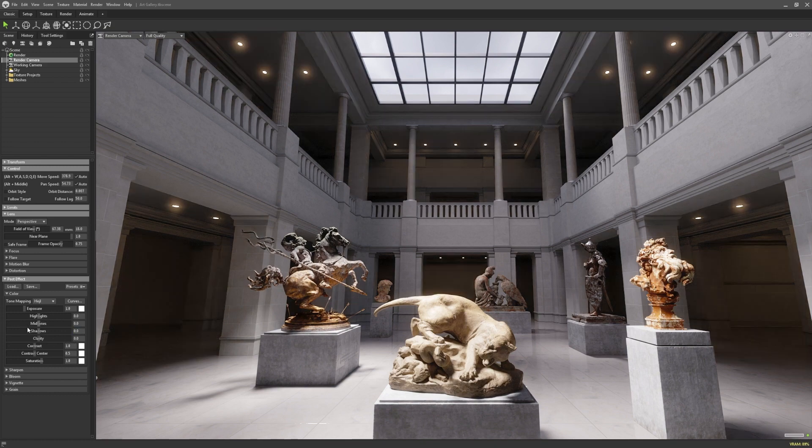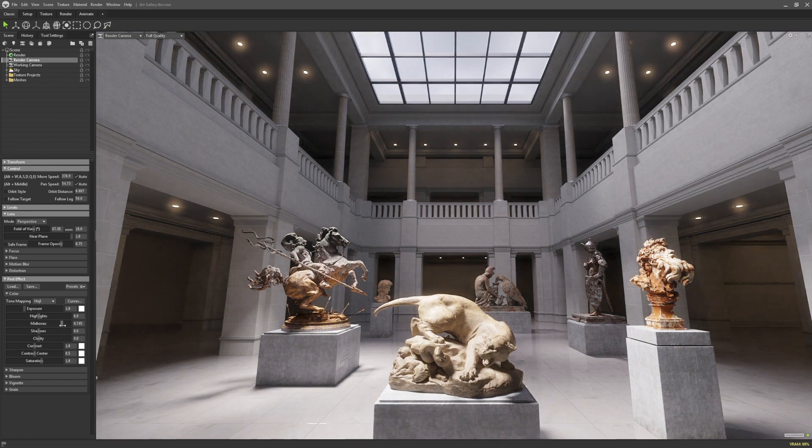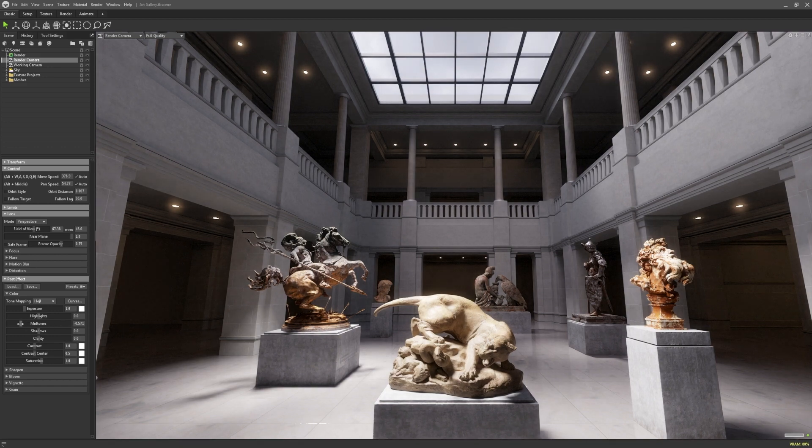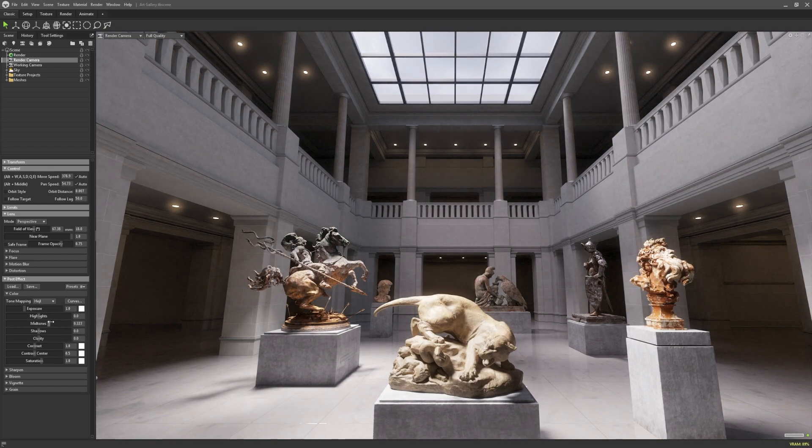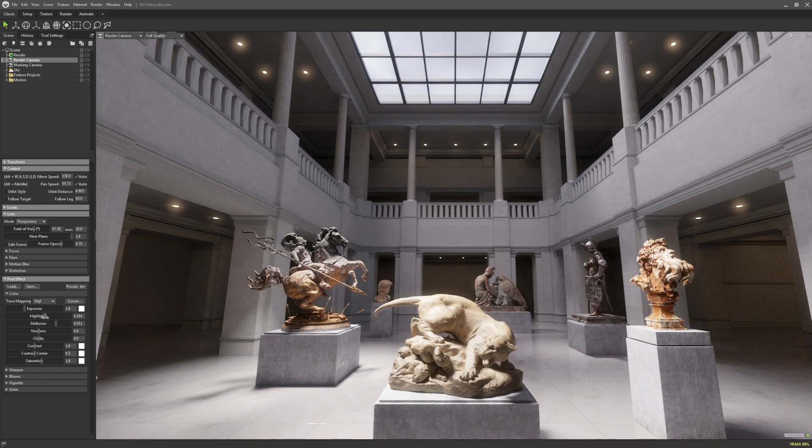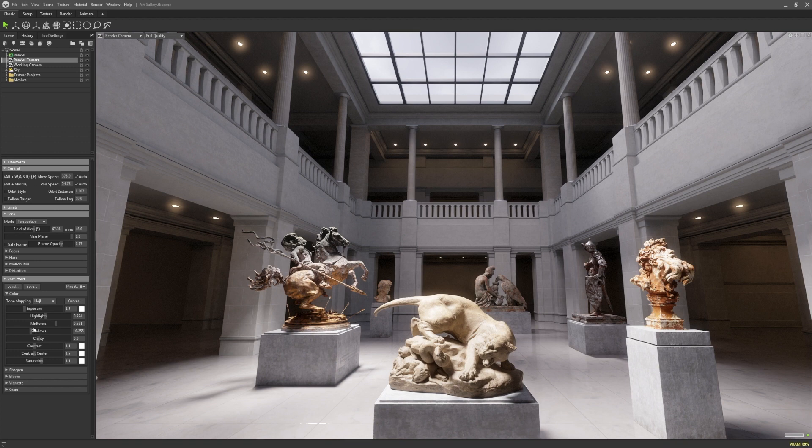Midtones, as the name suggests, lie between the two and will affect the medium tonal values. Adjusting these values independently allows users to bring out detail that has been lost in either blown out or underexposed shots.